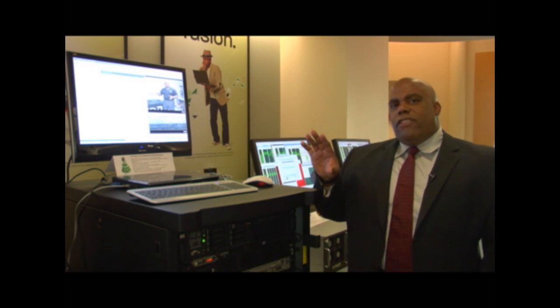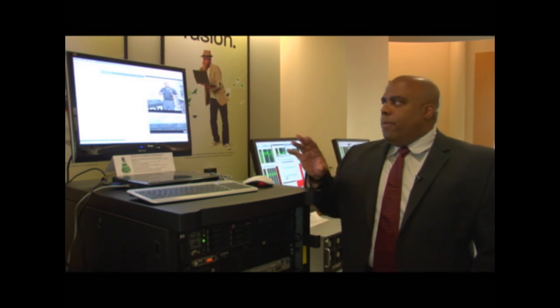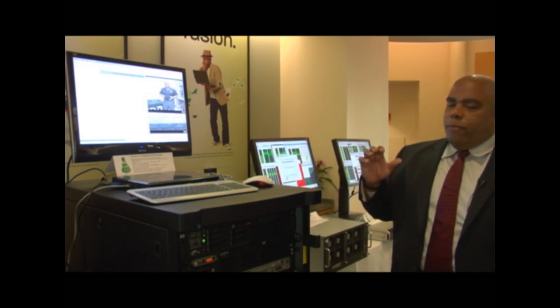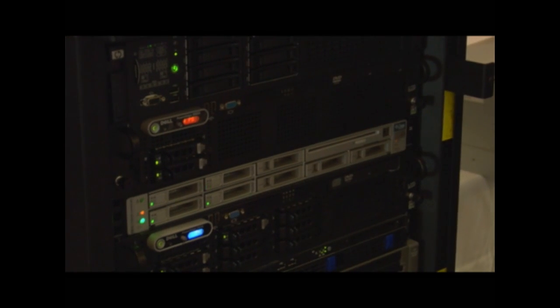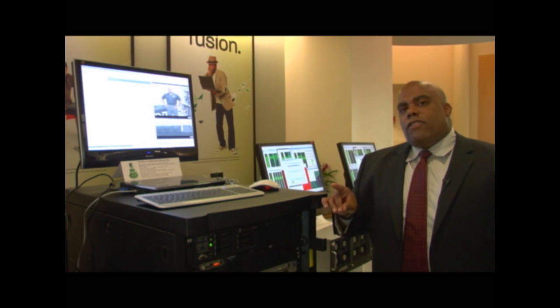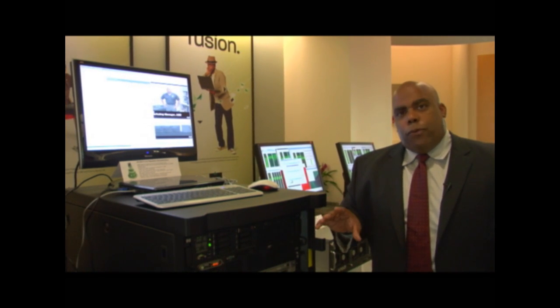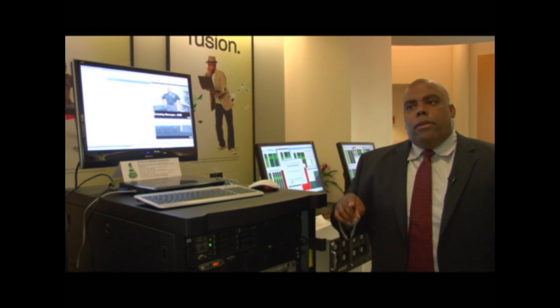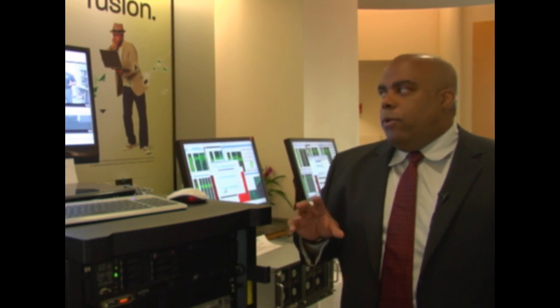Today we're going to show you a very simple demonstration. We've got a variety of servers from some of our key OEMs — folks like Dell, Sun, and HP. We're going to start with a RAV-E system from the 2003 timeframe and migrate it to the 6-core AMD Opteron processor, code name Istanbul.